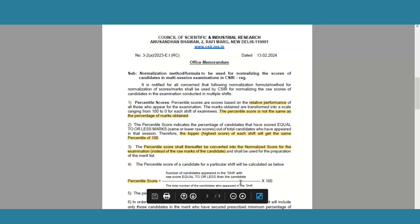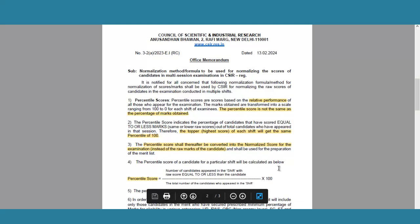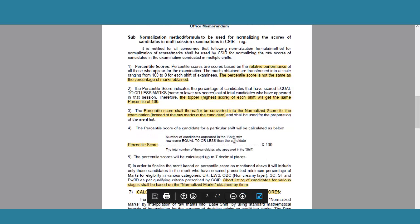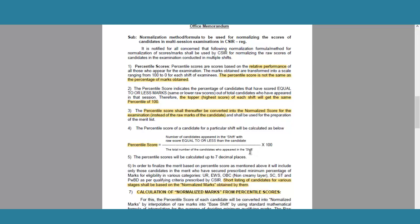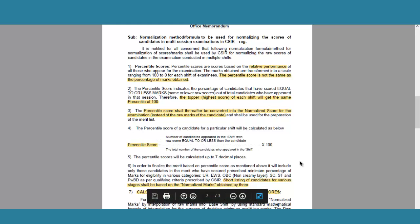If you see the formula: the number of candidates who appeared in the shift with raw score equal to or less than the candidate, divided by the total number of candidates who appeared in the shift, multiplied by 100. Obviously, if the total number of candidates equals the number of candidates who scored equal or less, then that person is the topper because nobody scored above them. So the highest topper will always have a 100 percentile score.